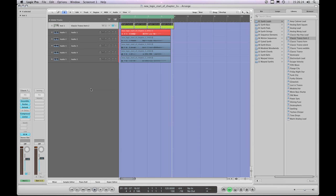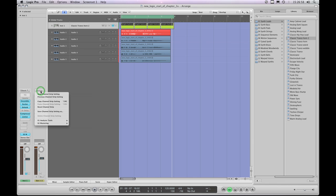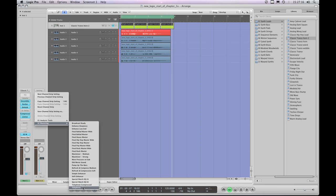That just leaves output channel strips. This is output one two - the final stereo out channel strip. Output channel strips are exactly the same as auxiliary bus channel strips, which means you can't use the highlighted setting slot or insert slots to browse presets in the library. You have to left-click on the settings slot to access common commands and the library. Output channel strips have two library folders: analysis tools, which are metering solutions, and mastering.